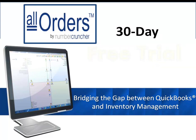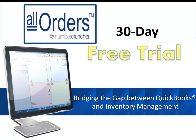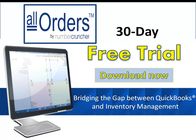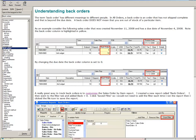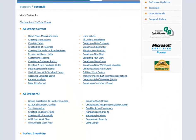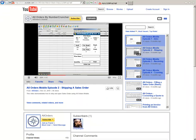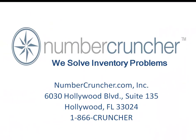Try All Orders for 30 days free — just download it from our website. Number Cruncher has top-notch customer training and support. We also have free video tutorials on our website and we are continuously building our All Orders channel on YouTube. So call us today and let Number Cruncher solve all of your inventory needs.